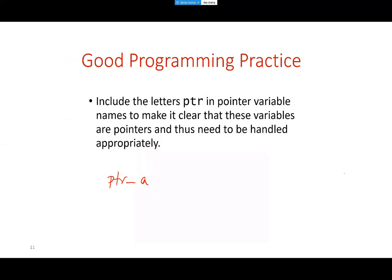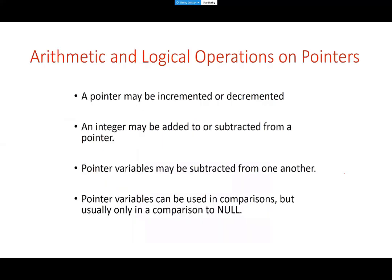Pointers can be incremented or decremented — you can say pointer++ or pointer-- to go to the next or previous address. We use this most often with arrays because an array has many addresses and you want to navigate to different elements. You can control where the pointer goes using arithmetic operations like pointer++ or pointer--.